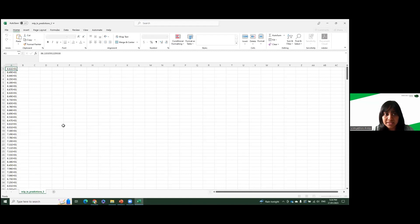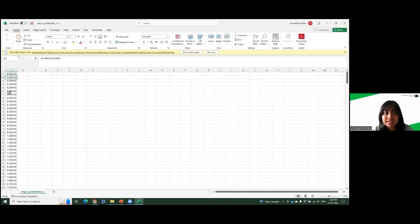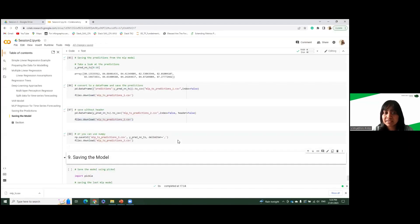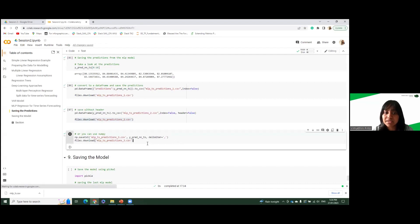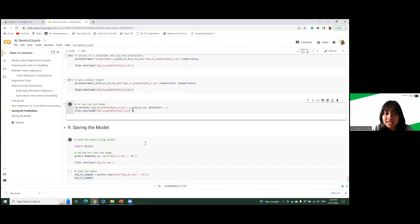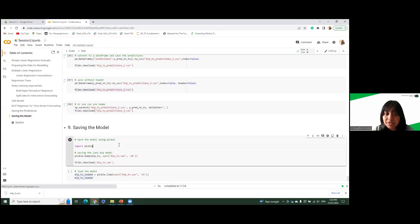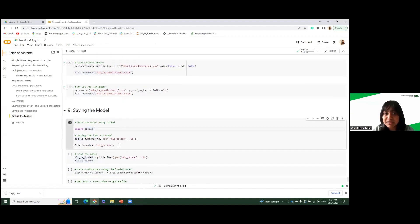Okay, so we have the same dataset. We looked at three methods to download. So that's downloading the model predictions. And the next part is saving the model.